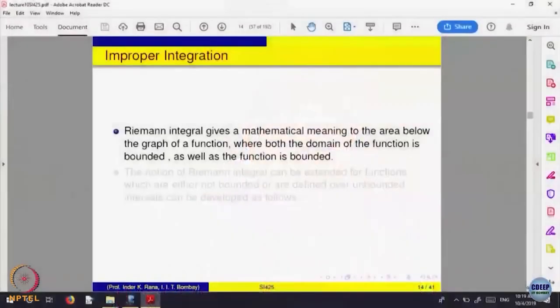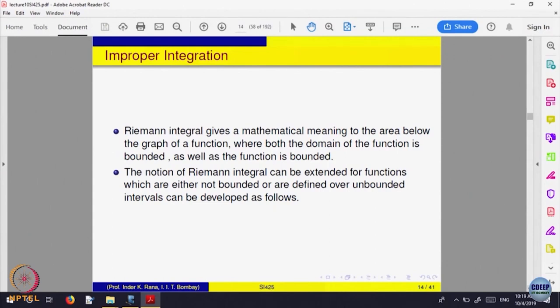There are some situations where you can extend this notion of integral. For f on [a, b] to ℝ, f is bounded, and the domain of the function is a bounded interval. You can extend this notion when either the domain is not a bounded interval or the function is not bounded on the bounded interval. One can define the notion of integral — that is called an extension of the Riemann integral, called improper integration. One looks at a function defined either on an interval which is not bounded but the function is bounded, or the function is defined on a bounded interval [a, b] but the function is not bounded on that interval. These two situations can be handled in some cases.